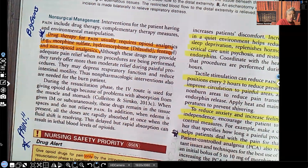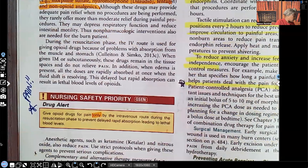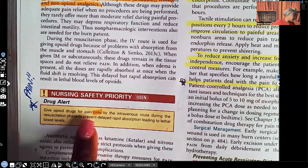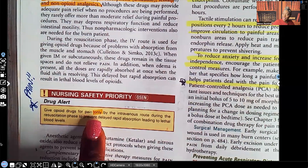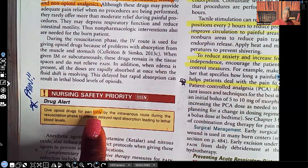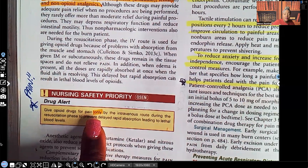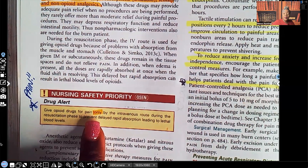Drug alert: give opioid drugs for pain only by IV route during the resuscitation phase, to prevent delayed rapid absorption leading to lethal blood levels. Pay special attention to words like 'only,' 'always,' 'never,' 'avoid,' 'should,' and 'priority' when you're studying — they signal critical information.